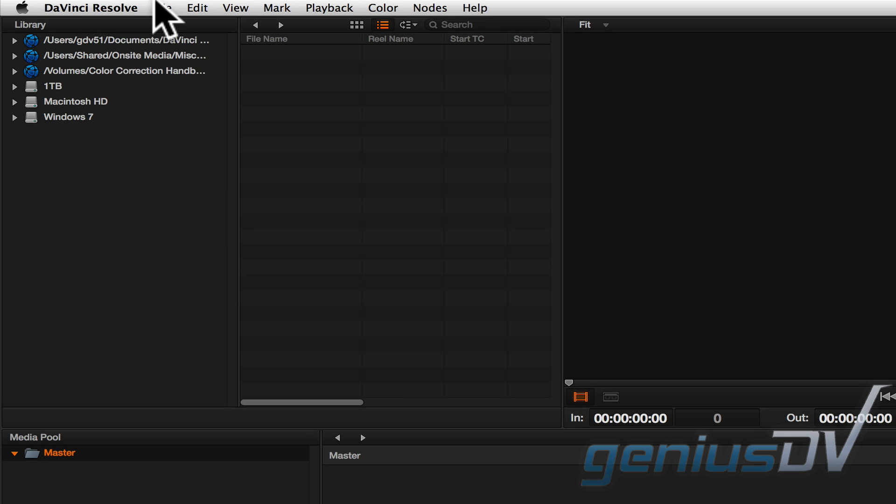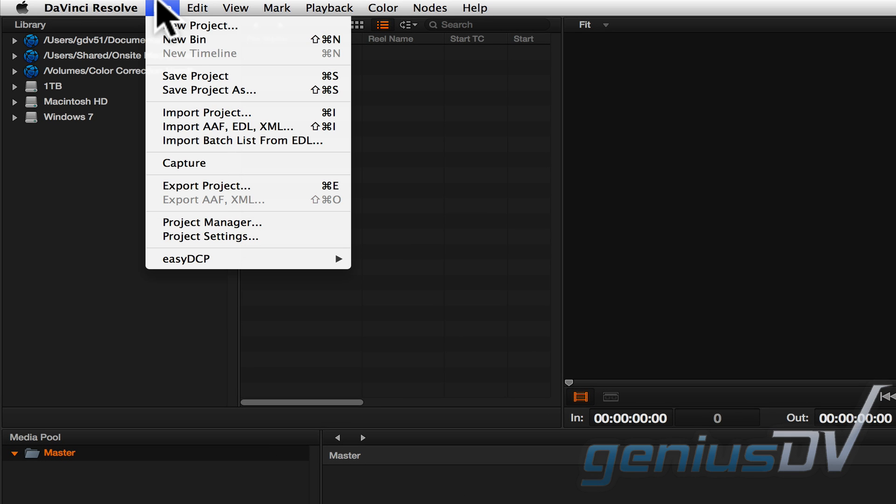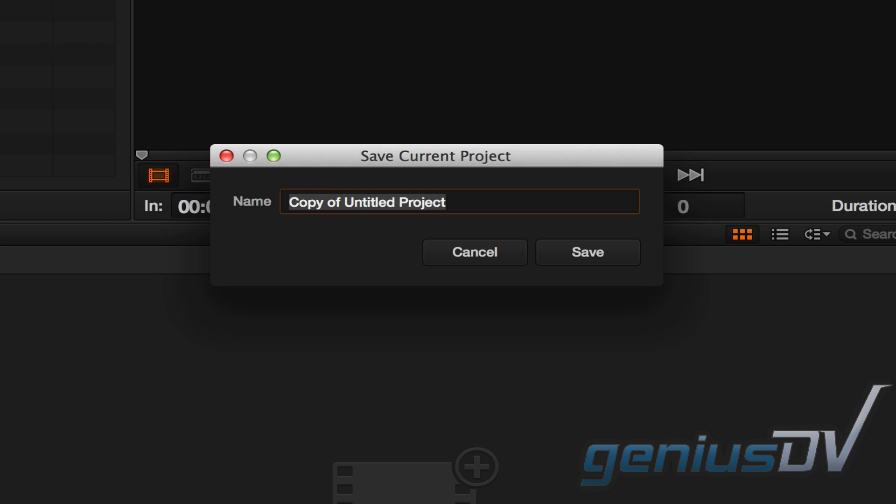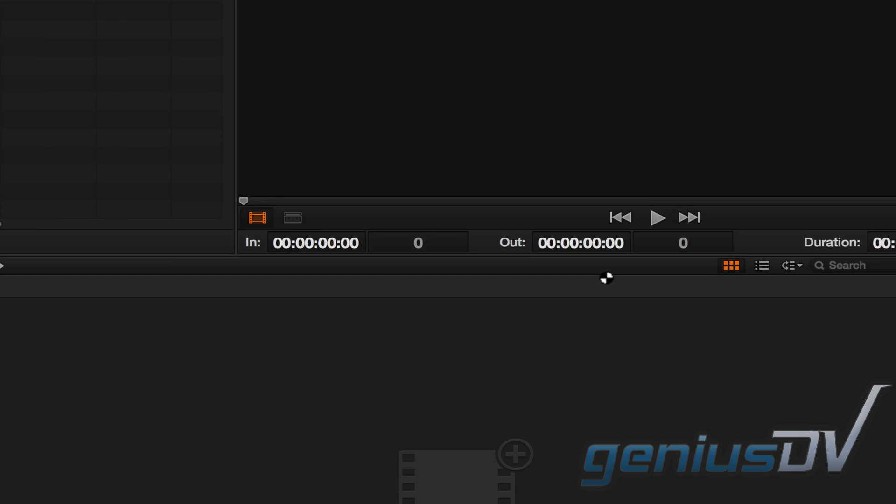First, navigate to the file menu and choose Save Project. This project name is important because the new clips that DaVinci Resolve creates will be tagged with this project name inside Avid Media Composer.